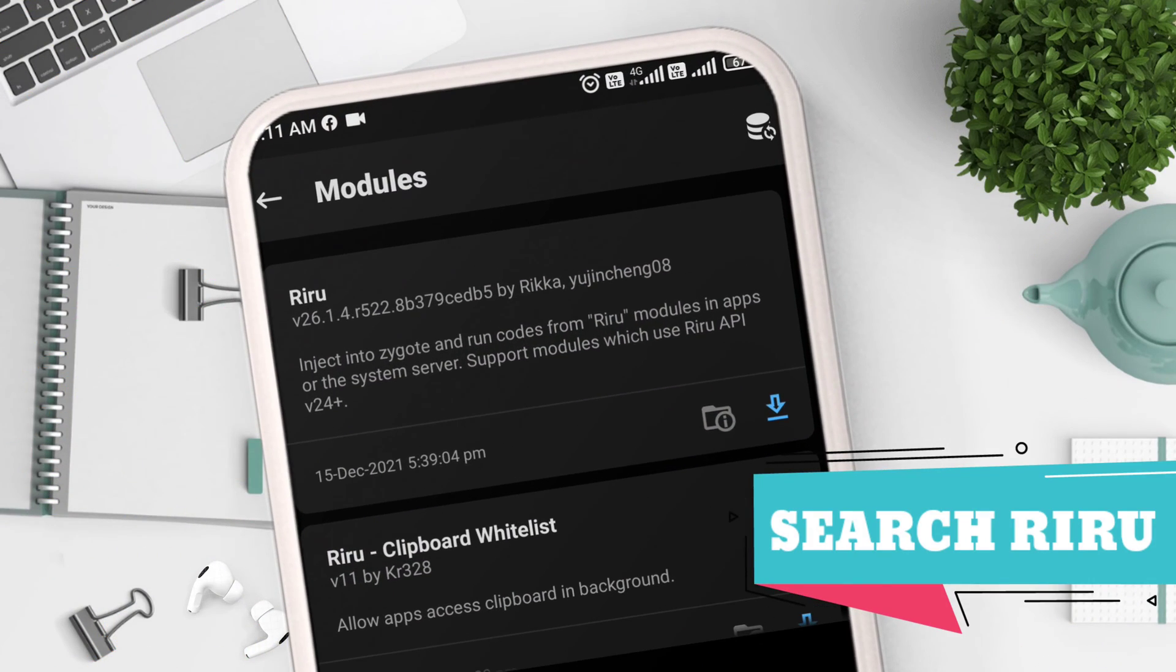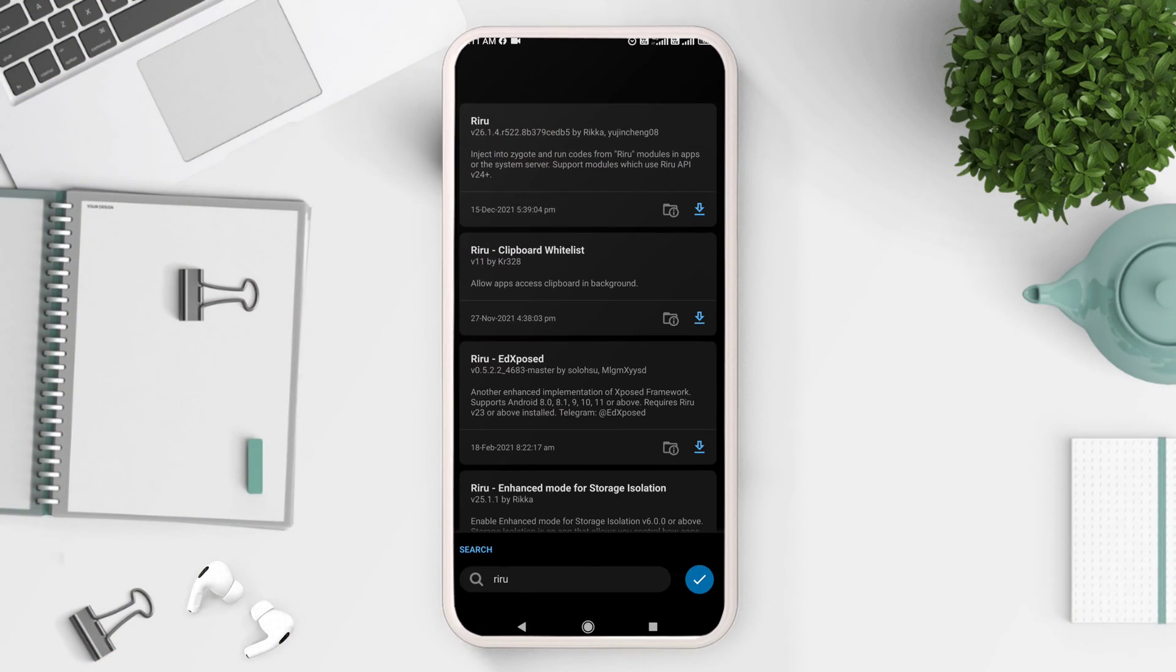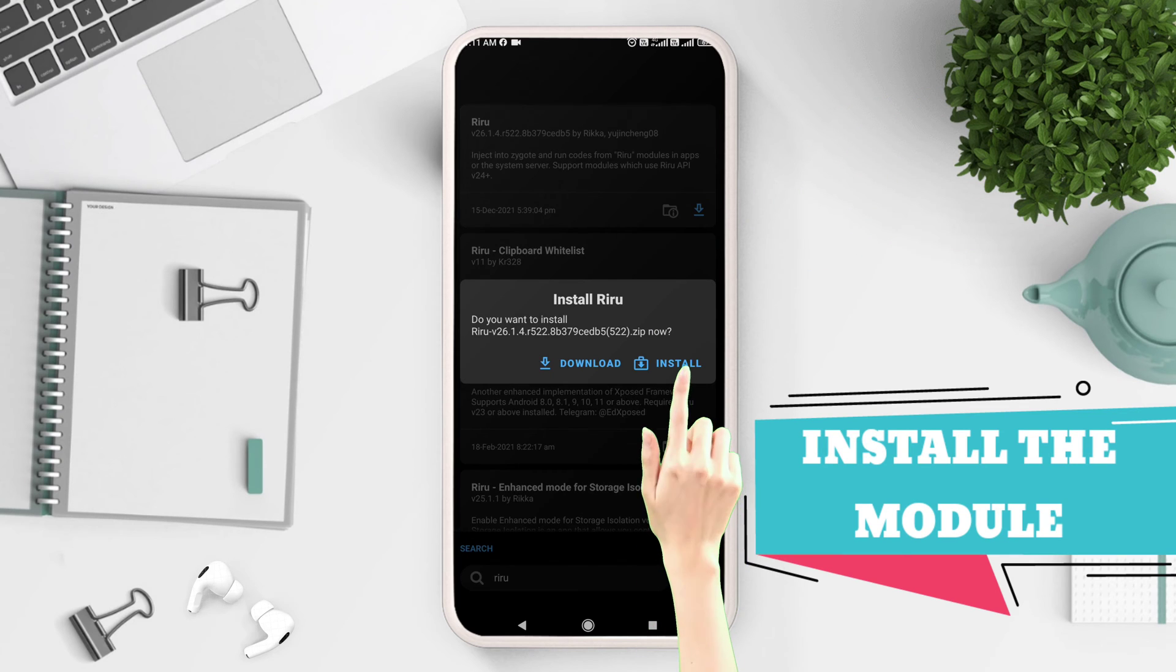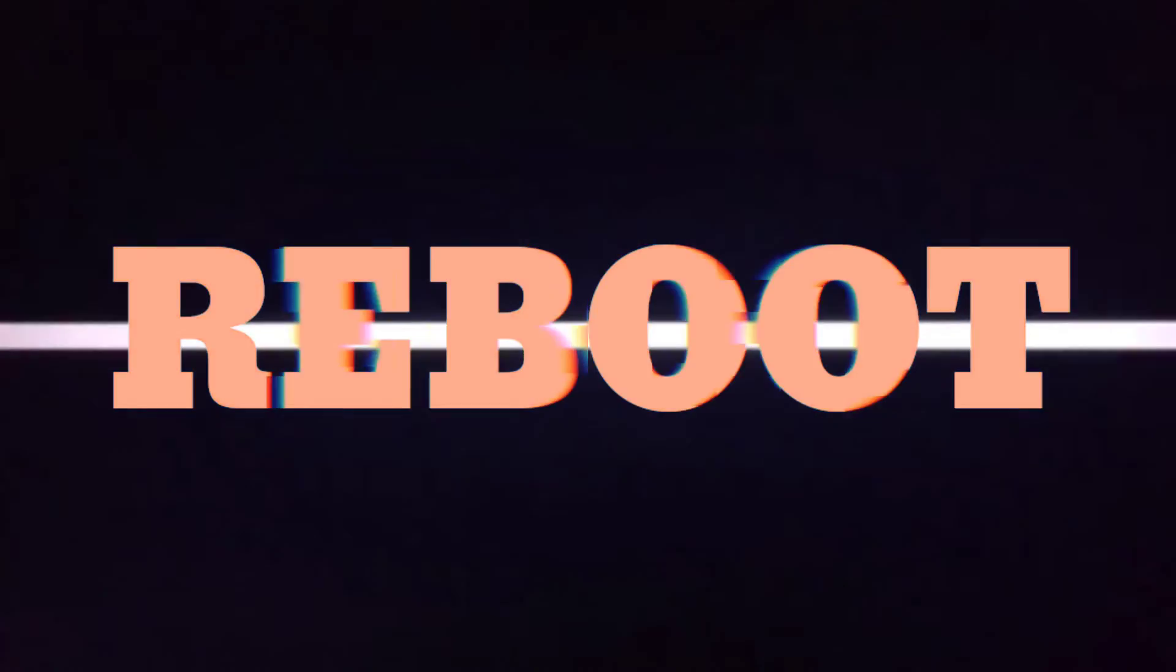Now, same as step 1, search the Riru module and download and flash it by clicking on install button. Next, reboot your device.